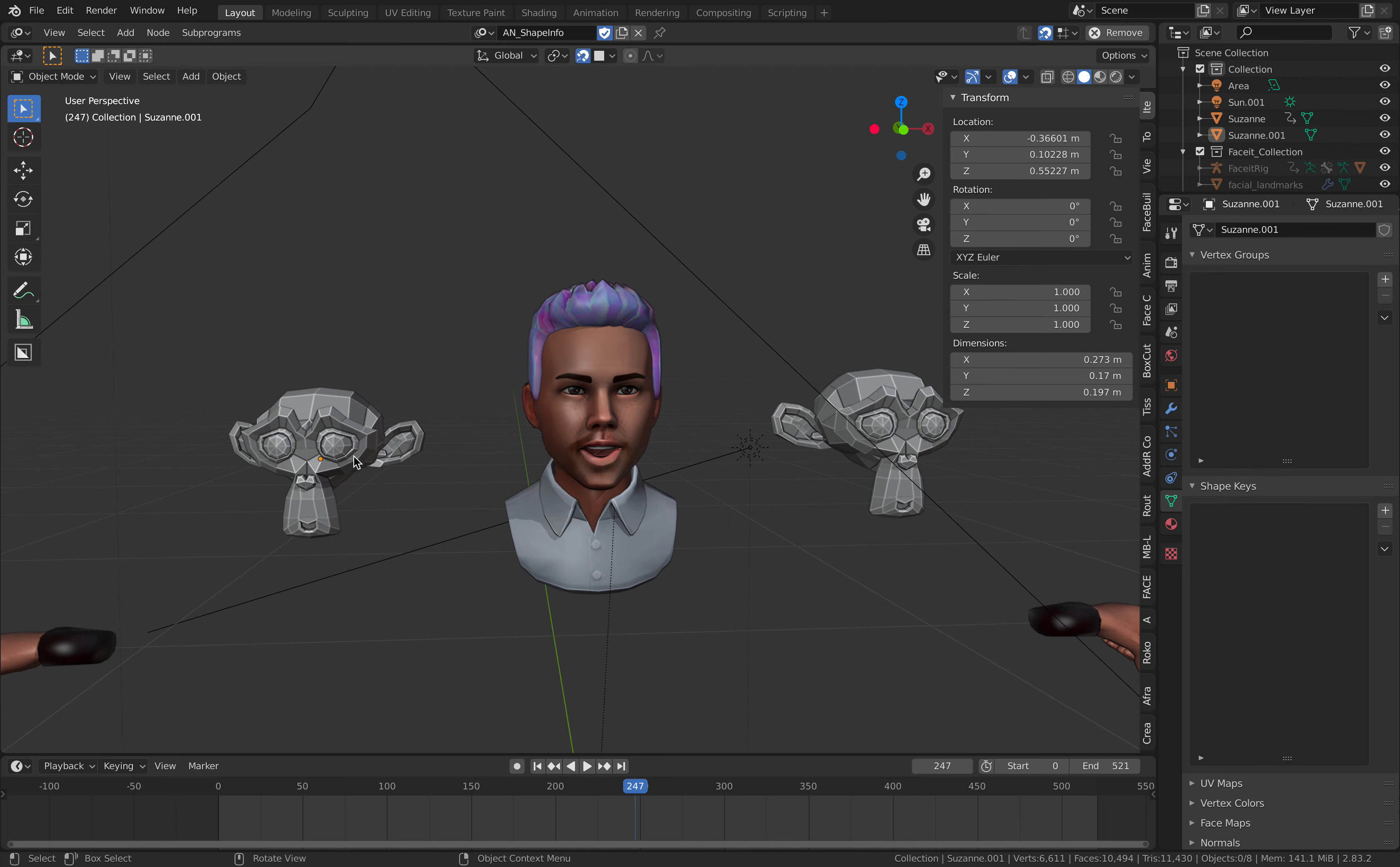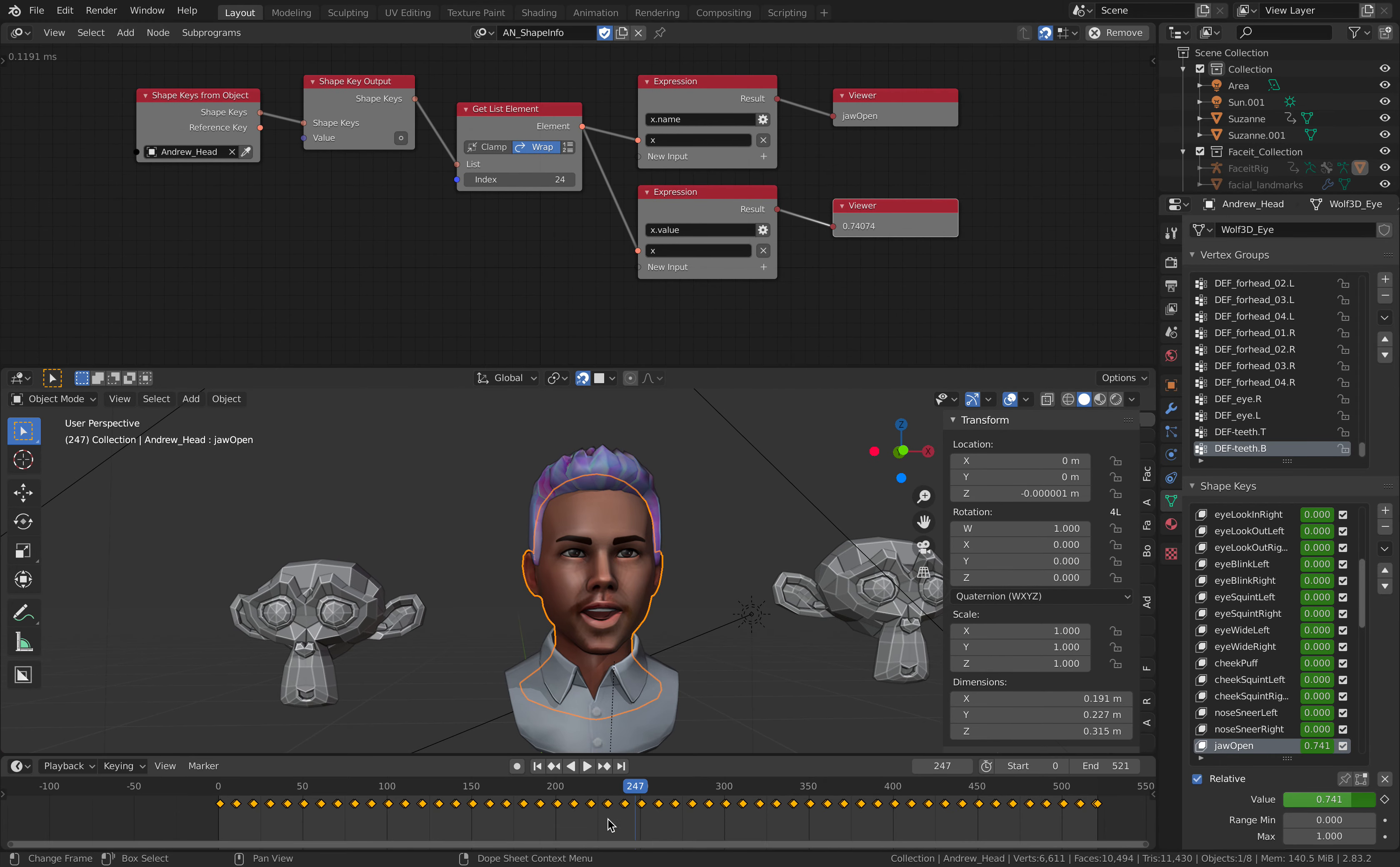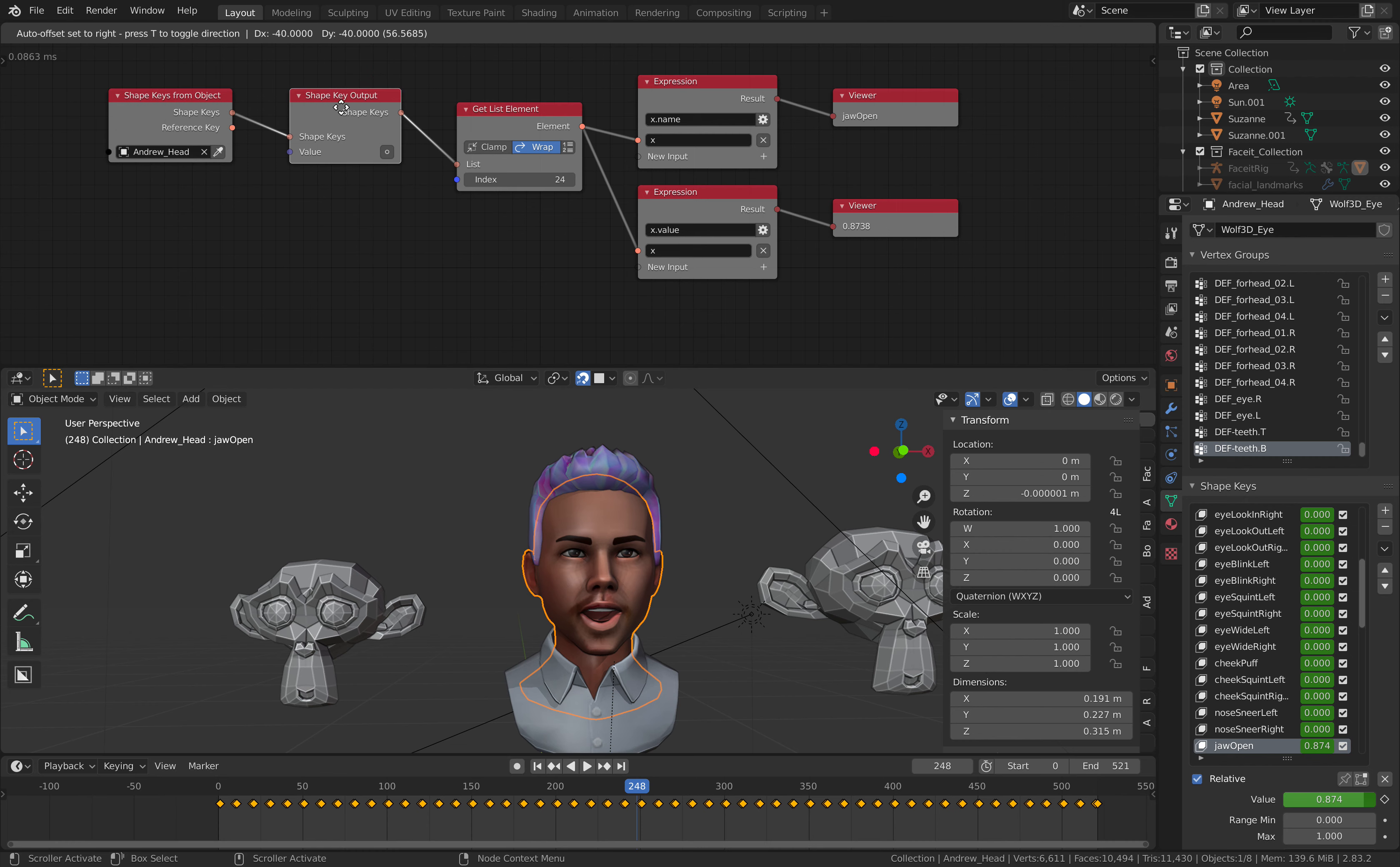And we want to control it with the jaw. So if you are using animation nodes, we can actually get that pretty easily.